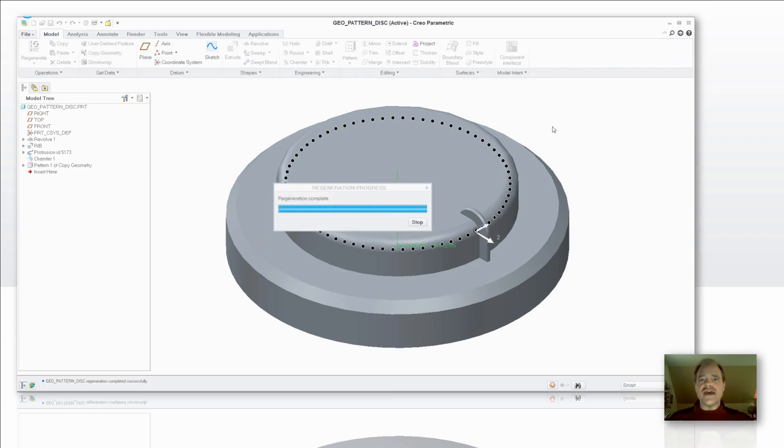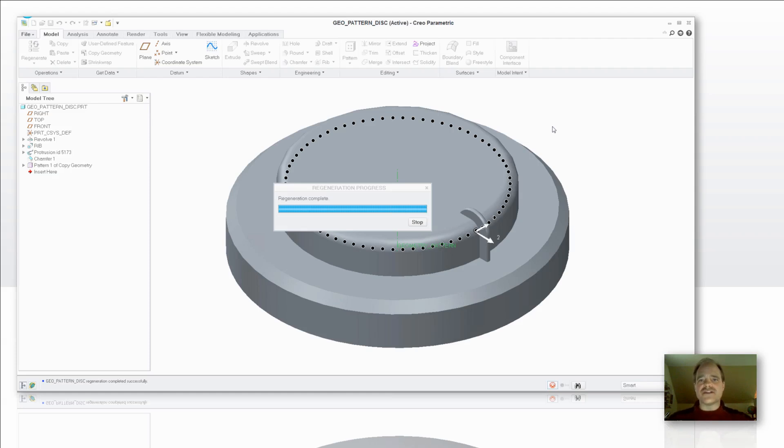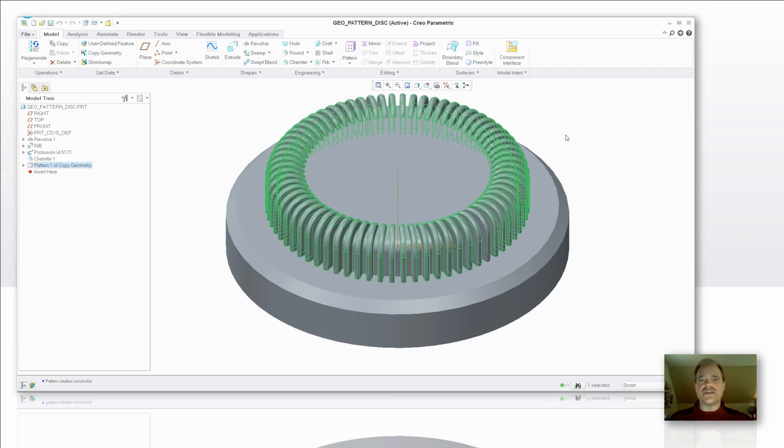So go ahead and rewind the video. Go back through and just see how long it took for that calculation to occur with a standard radial or axial pattern and then take a look at how much faster it was when I used the geometry pattern tool.